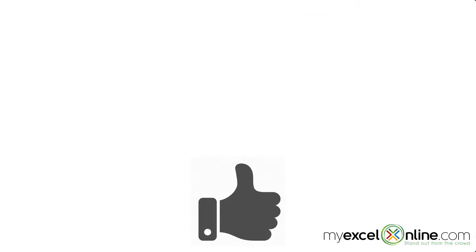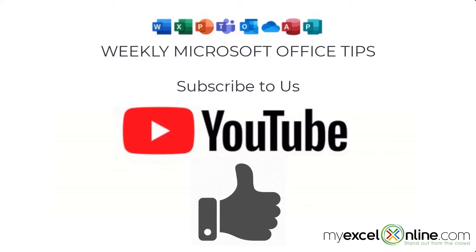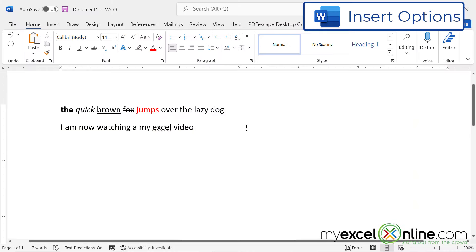If you are liking this video, please give us a thumbs up and subscribe to our channel to get new weekly Microsoft Office tips. Next, let's go over to the Insert ribbon.